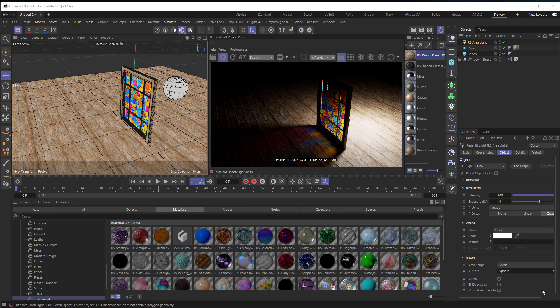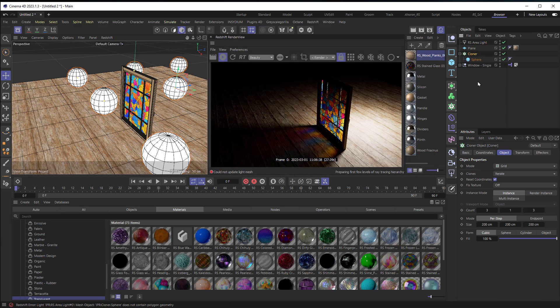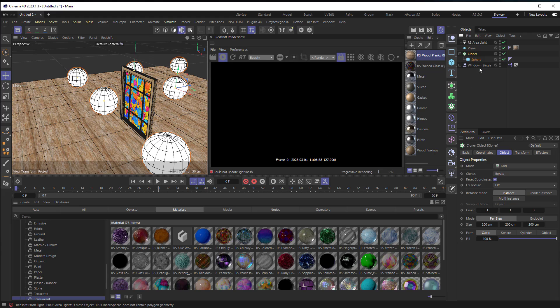Now if you have multiple objects and you want to make them into a light well it's a little more complicated. Let me just select my sphere and what I'll do is I'm going to alt click on this cloner and it's going to create a whole bunch of spheres that will instantly remove the sphere from the area light because it can no longer find it.